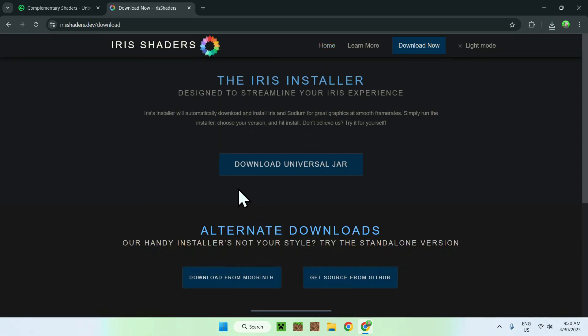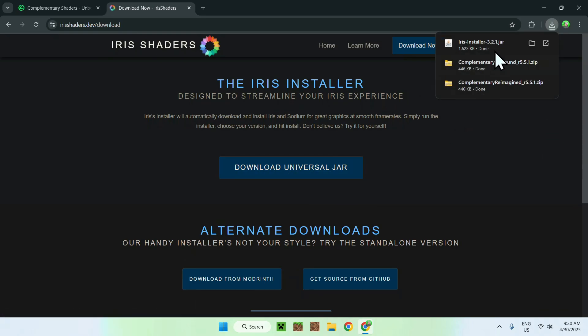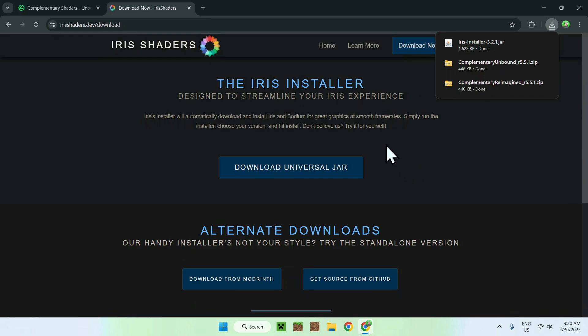Click the Download Now button, then do Download Universal Jar. Since this is a .jar file, you might need to get Java for Windows if you can't run it.